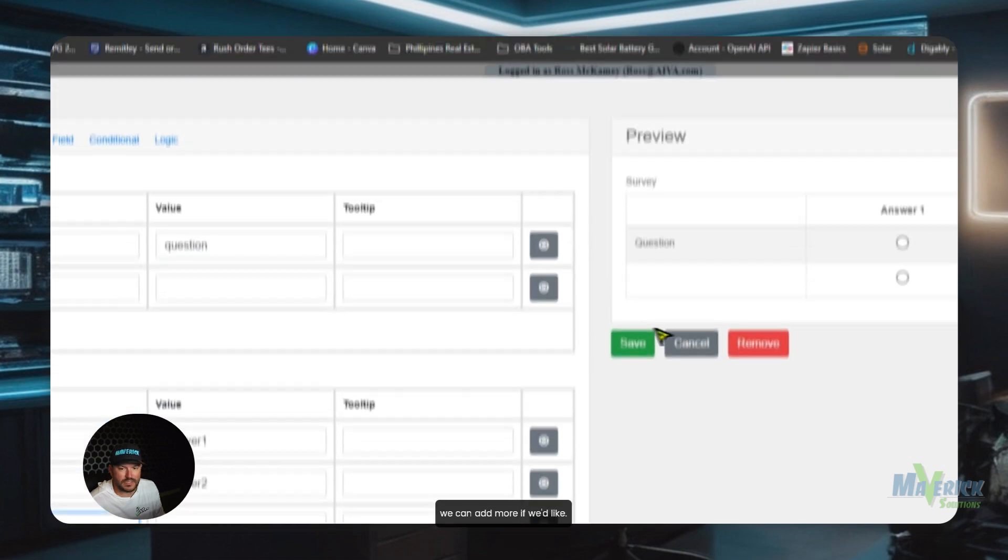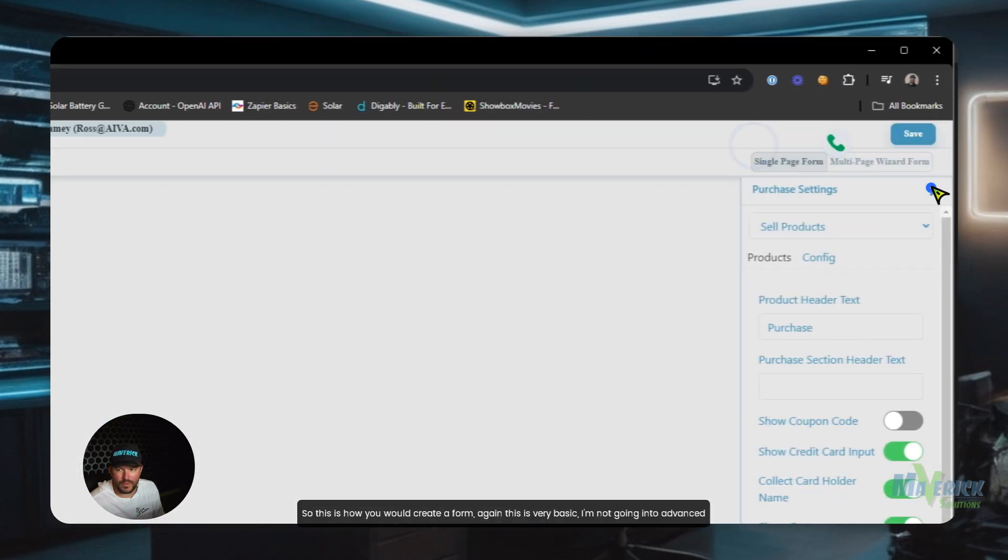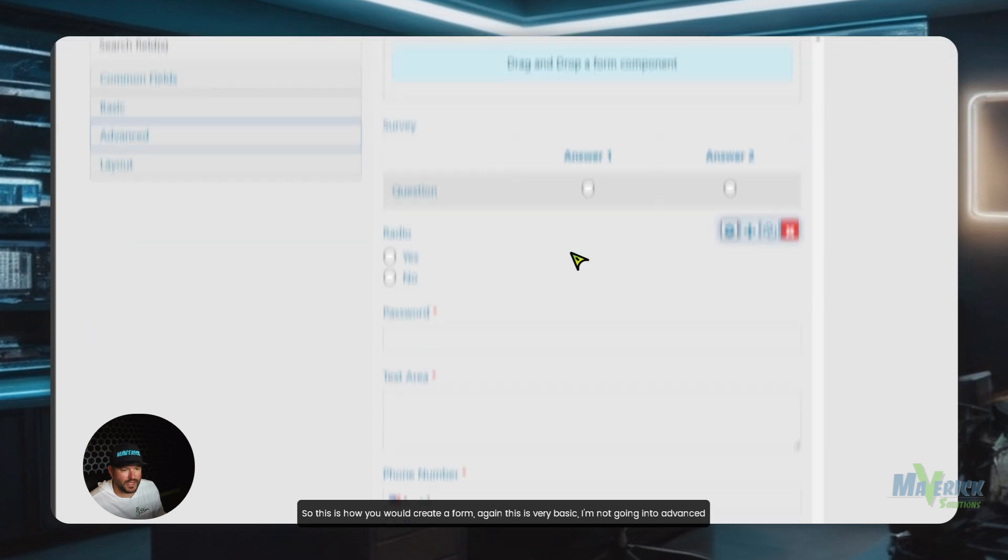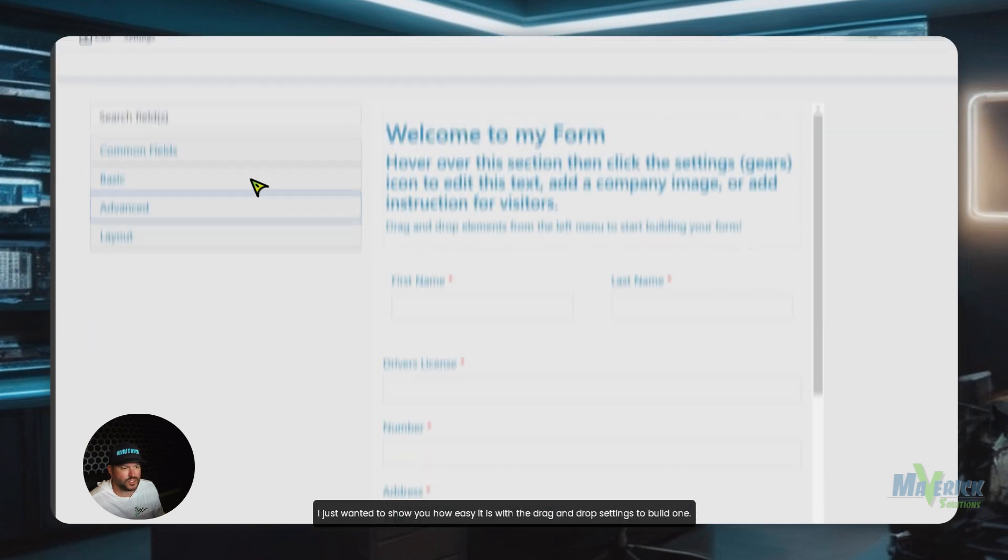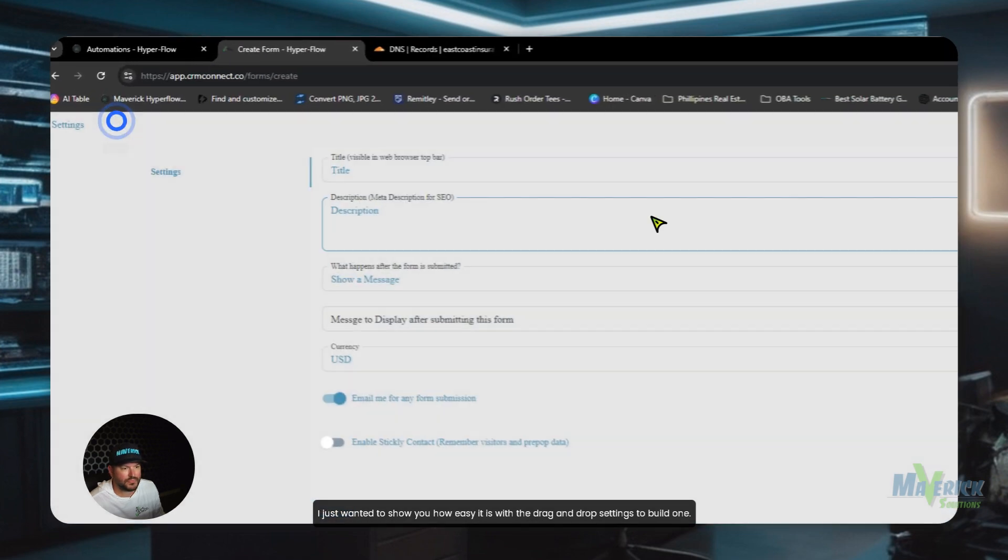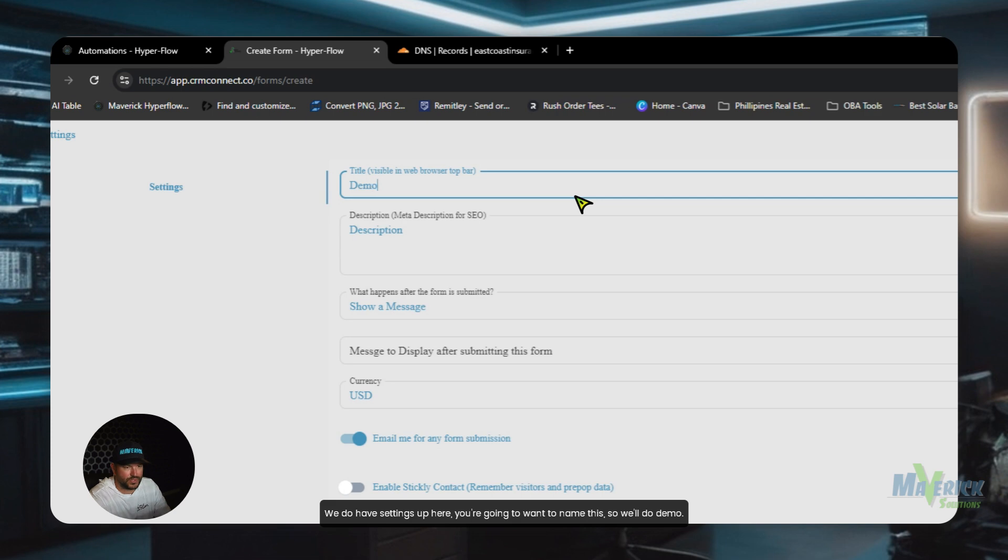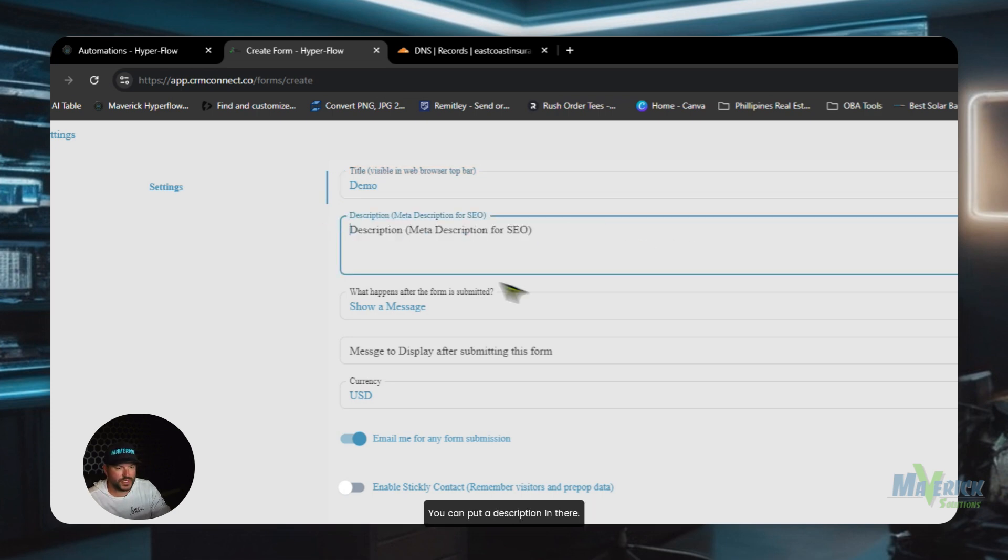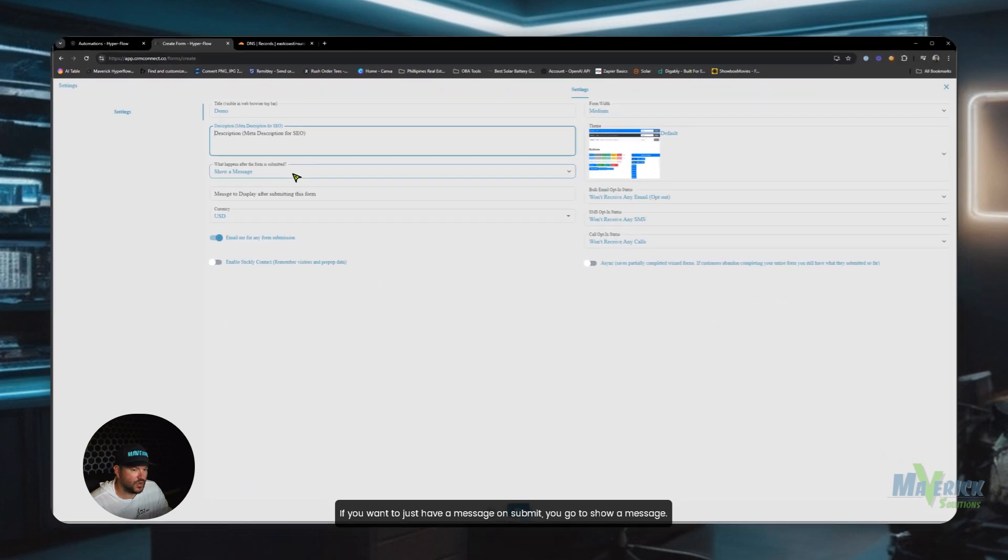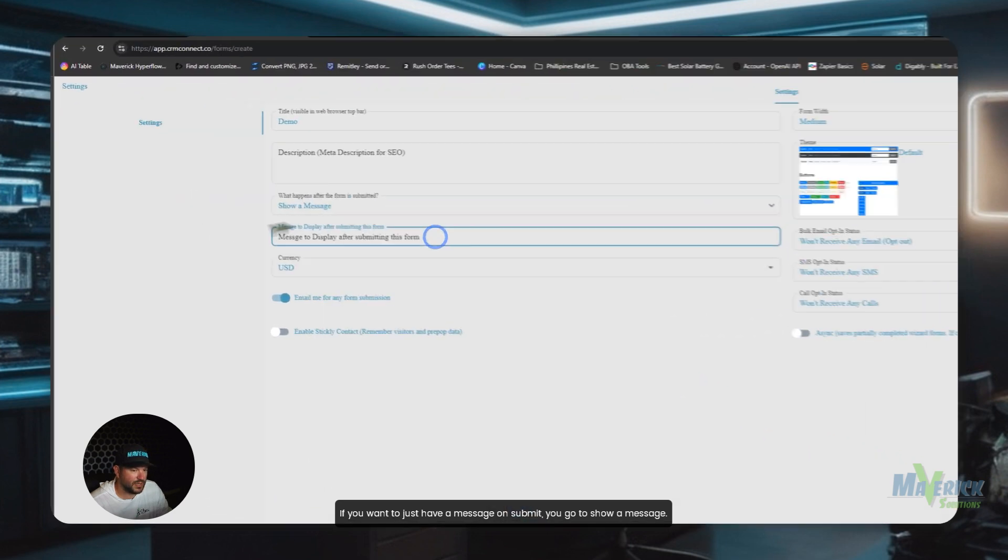All right, so this is how you would create a form. Again, this is very basic. I'm not going into advanced form building here. I just wanted to show you how easy it is with the drag and drop settings to build one. We do have settings up here. You're going to want to name this, so we'll do demo. You can put a description in there.